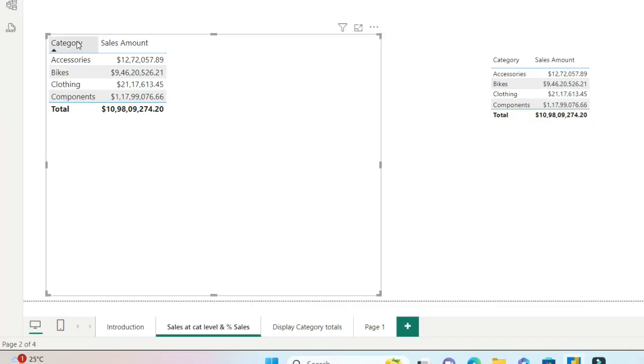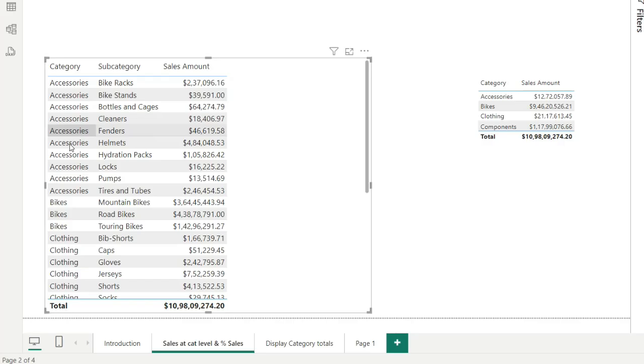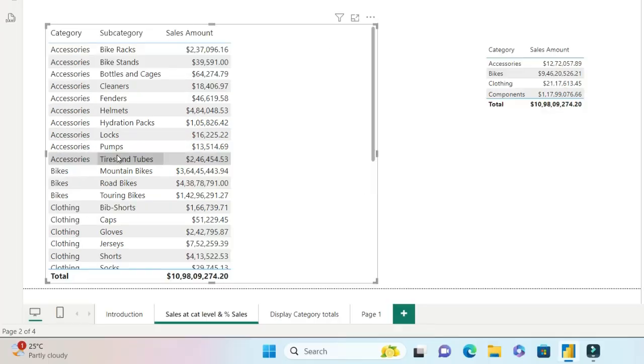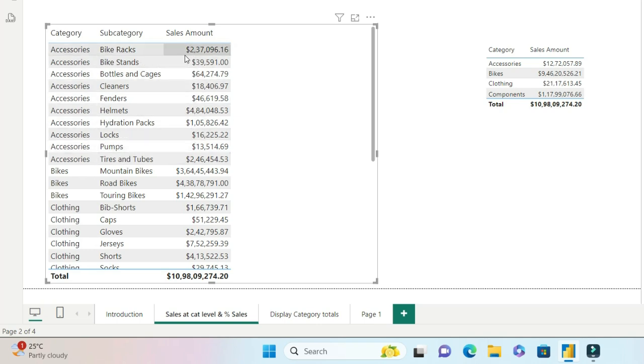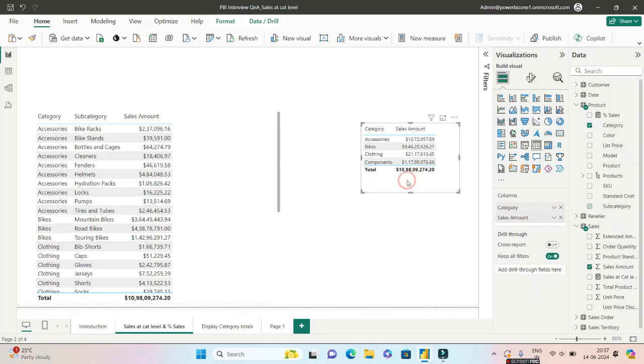So there are two columns, category and sales. What happens if I drop in subcategory over here? Let me move subcategory to the second column. So you have category which is at one level up, below category you have subcategory. And since you have dropped in the subcategory, these sales are now shown for subcategory because it's doing a group by based on category and subcategories. I also have a visual on the right hand side just to compare. You have accessory and their sales amount so that we do not forget the sales amount at the category level.